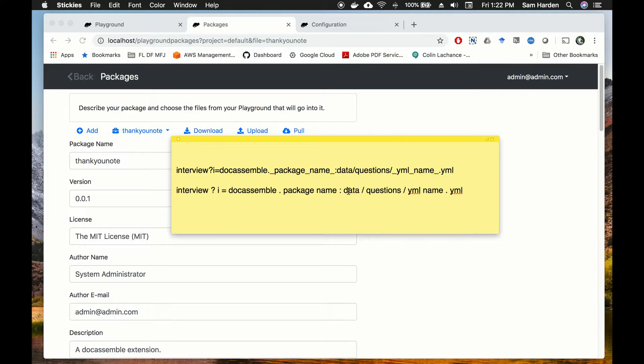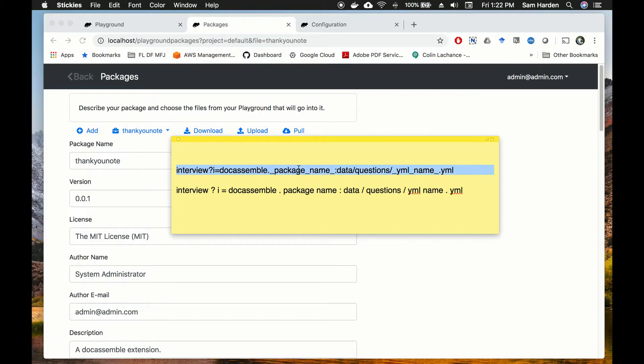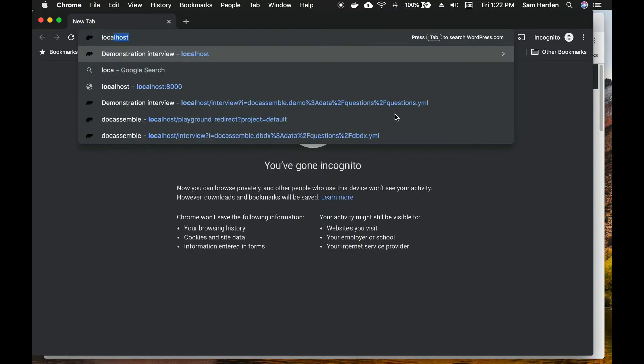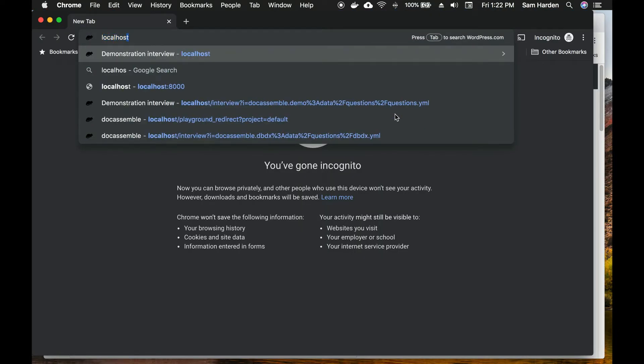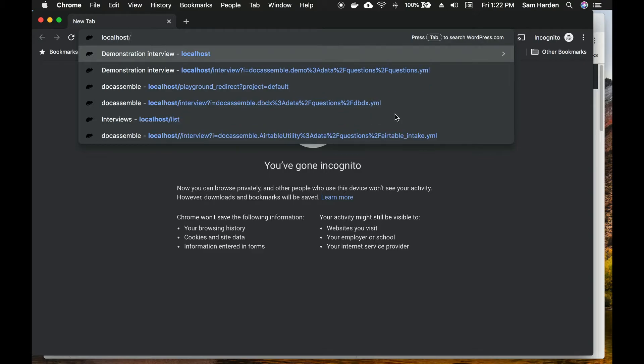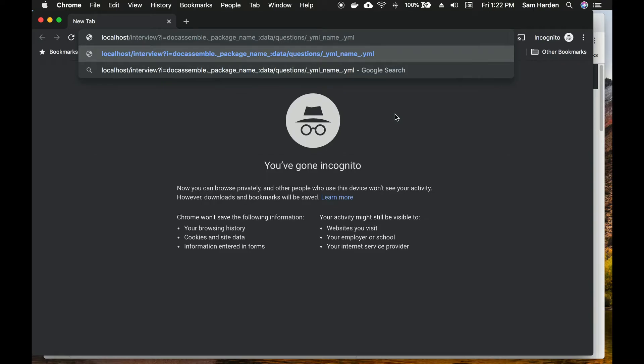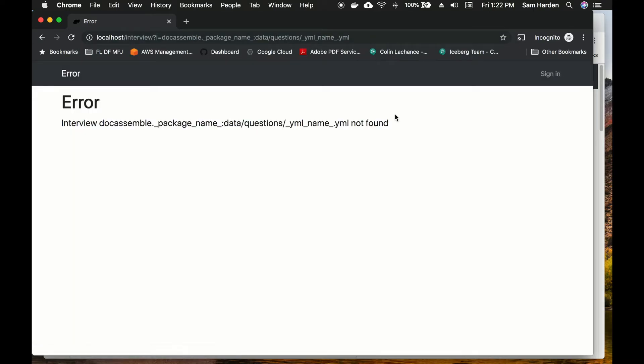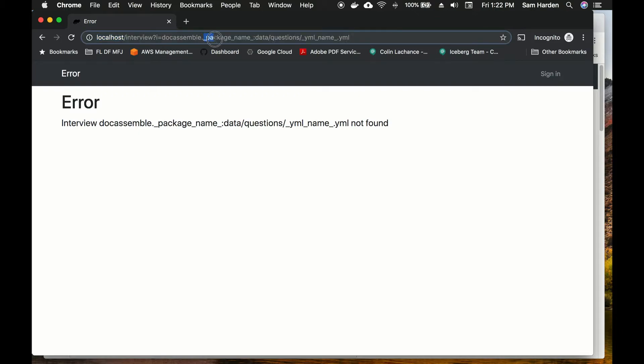So now that we have that we can go ahead and see if our package URL is working. So I'm just going to copy this for expediency's sake and open an incognito tab to see if everything is working the way it should be. So let's type in localhost and a forward slash and then paste what we have in there and obviously that's not going to result in loading an interview just because it's a placeholder.